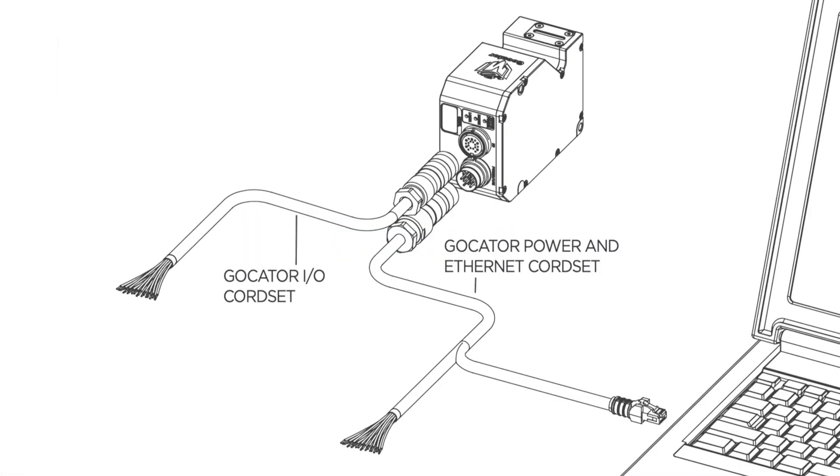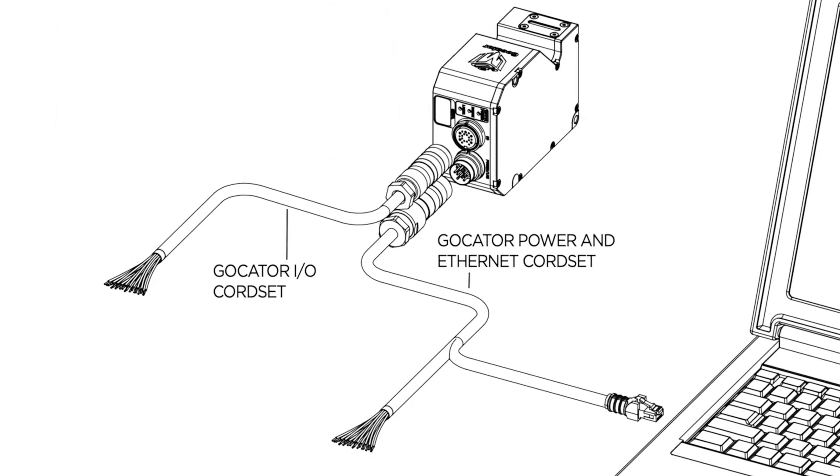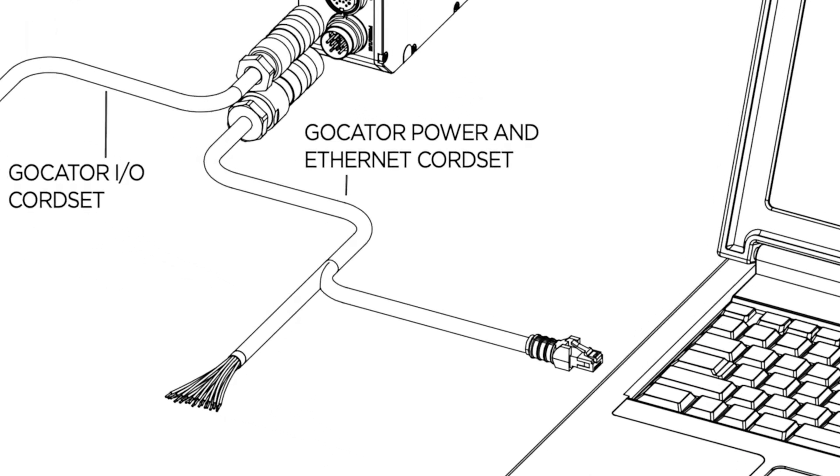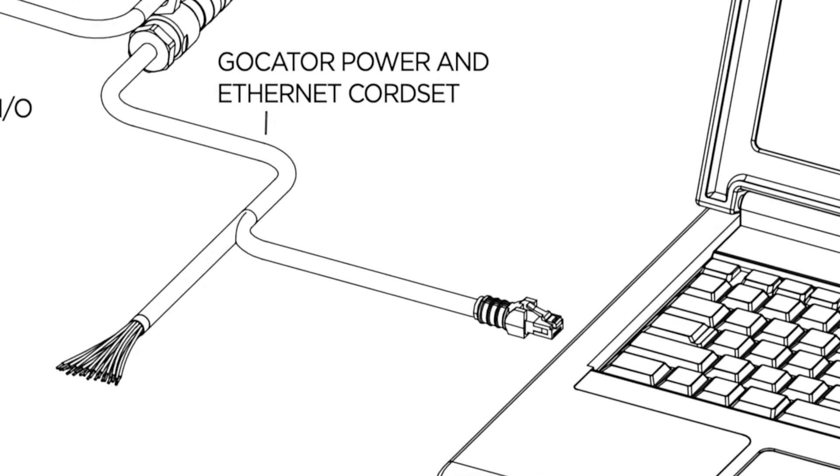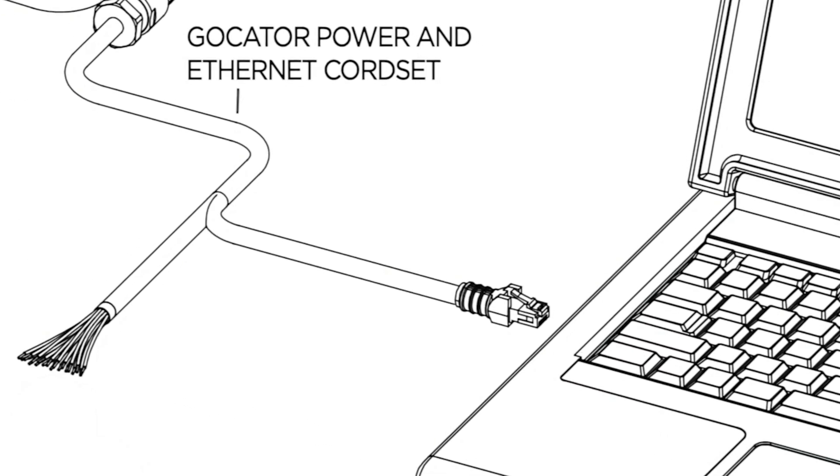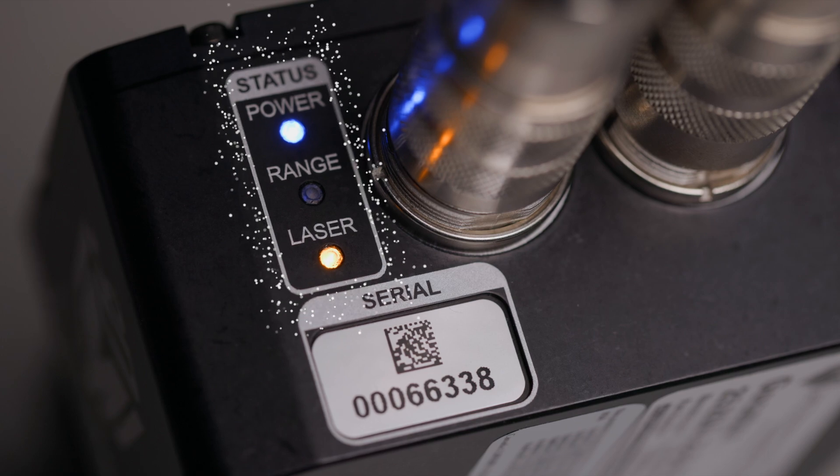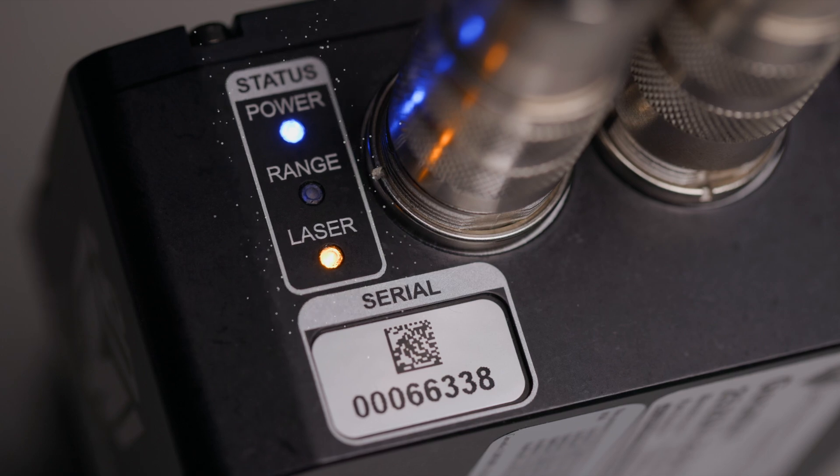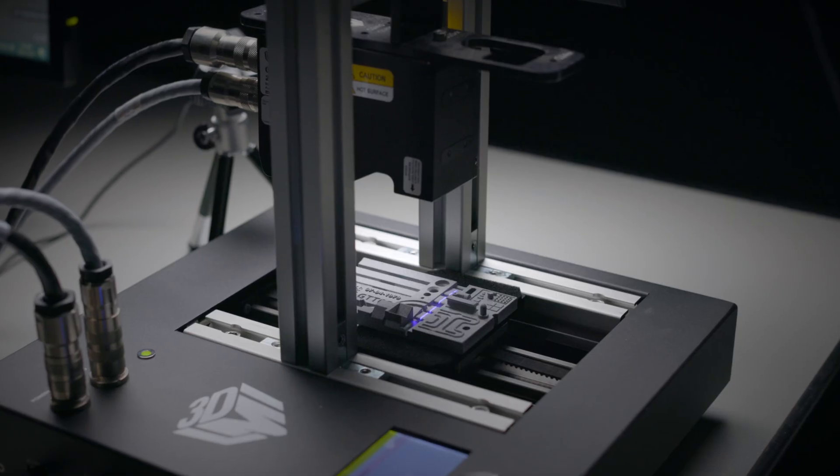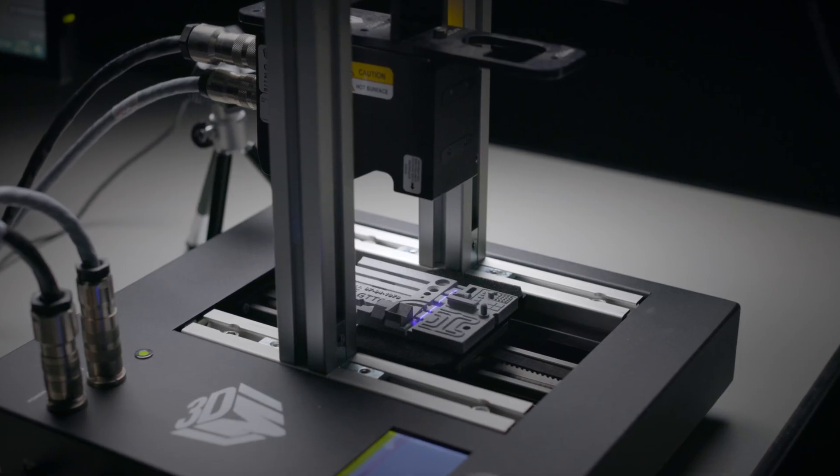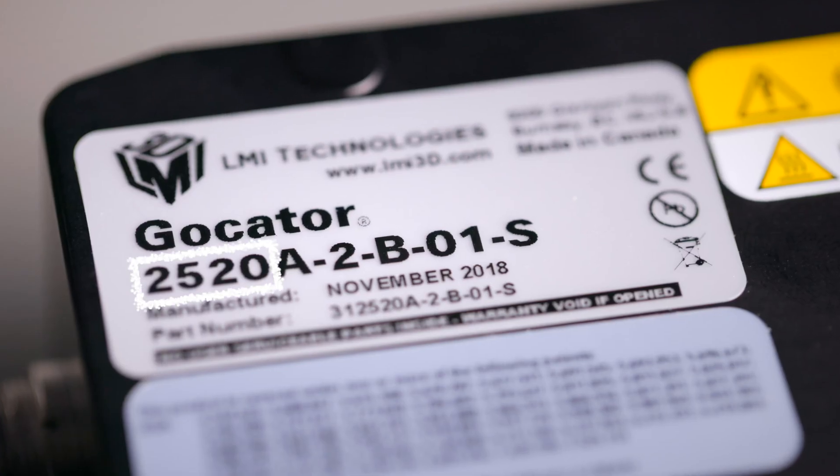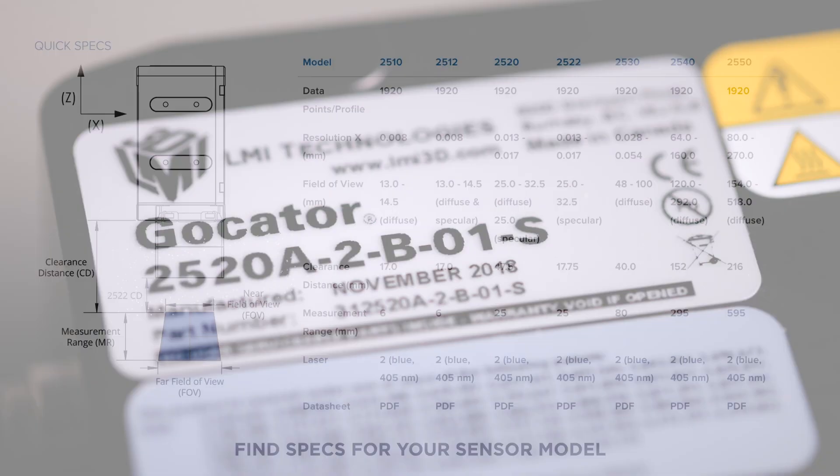First, verify that the Ethernet cable from the sensor is connected to your computer. Make sure the sensor is turned on and that the scan target is within the measurement range of the sensor model.